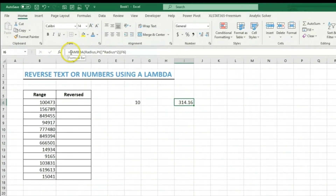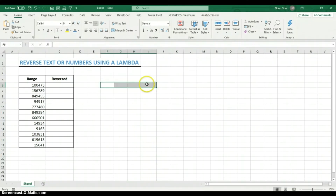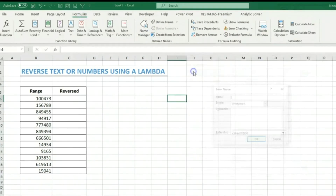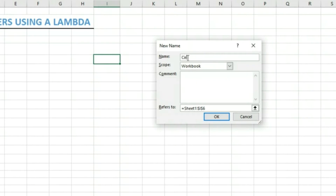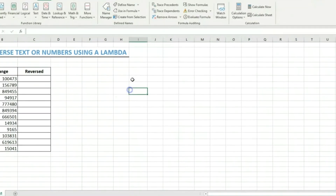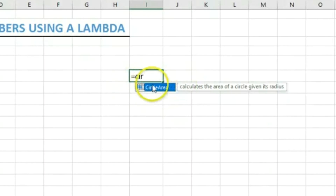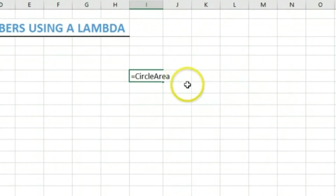The beauty of the lambda is that when creating the function, you use the Name Manager to define it. Copy the lambda formula, then click Formulas, go to Name Manager, and click New. Name the function 'CircleArea', add a description — 'calculates the area of a circle given its radius' — paste the lambda as the formula, and click OK. Close the Name Manager.